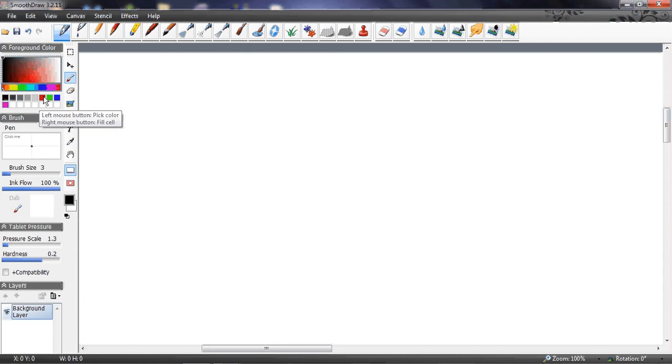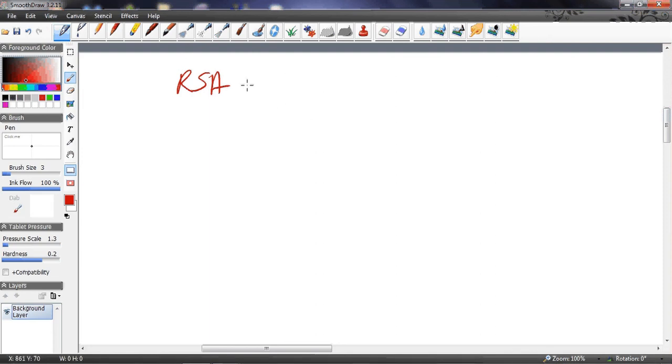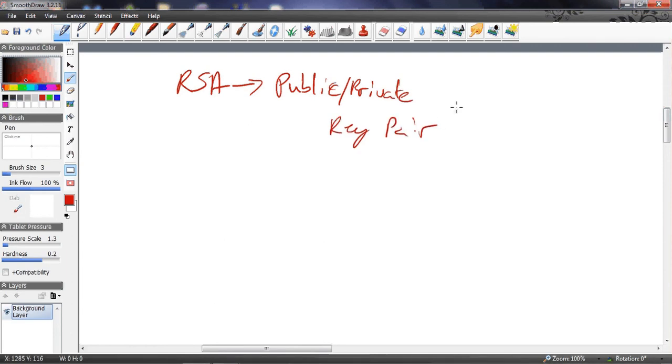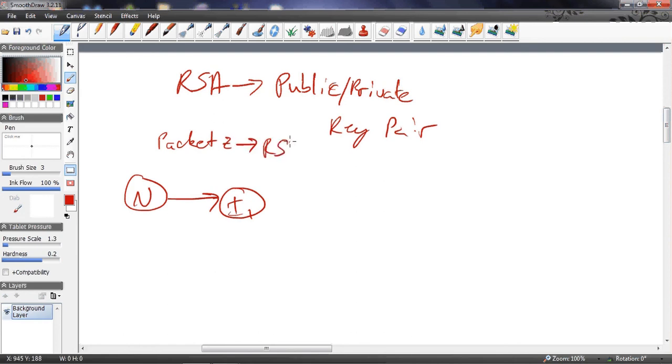We'll base it on the RSA algorithm just because we all understand that. It's a public-private key pair. If you're N and you want to send data to i1, we're going to take our packet Z, put it through the RSA algorithm, and get the encrypted Z.